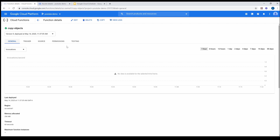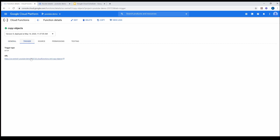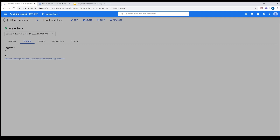The next thing we want to do as part of this tutorial is trigger this Cloud Function using Cloud Scheduler. As you know, you can expose the function using the HTTP endpoint in Cloud Functions. I'm going to copy this HTTP endpoint and go to Cloud Scheduler.